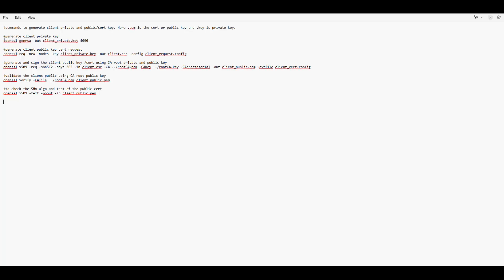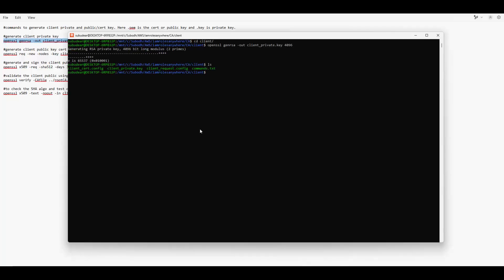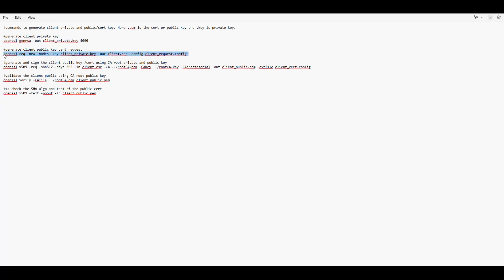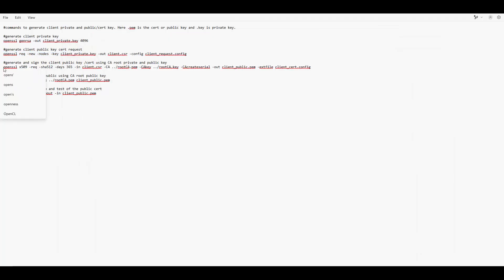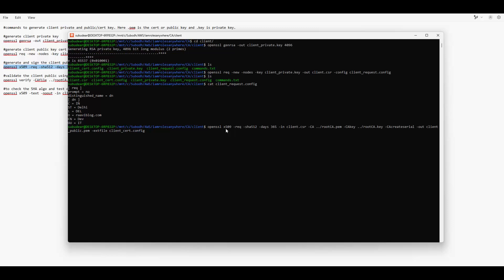Using our private CA we will sign a client certificate. These are the commands to create client certificates using our CA. First, this command creates the client private key — we now have the client private key. Next we create the client public key signing request: it uses the client's private key and passes 'client_request.config'. This config provides country, common name, organization, and other subject names which you can validate in your role conditions. The CSR is created.